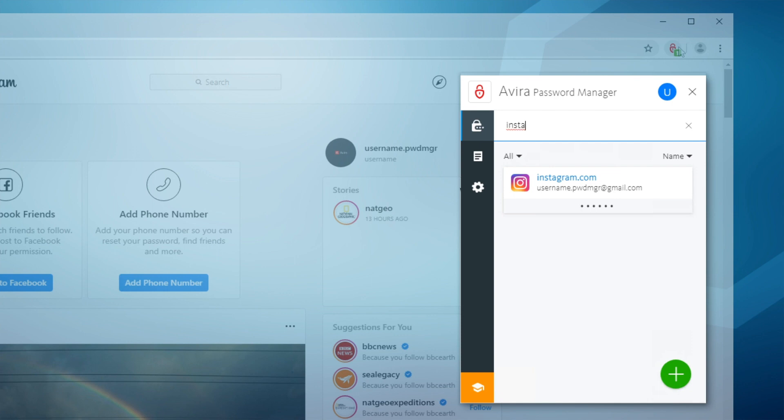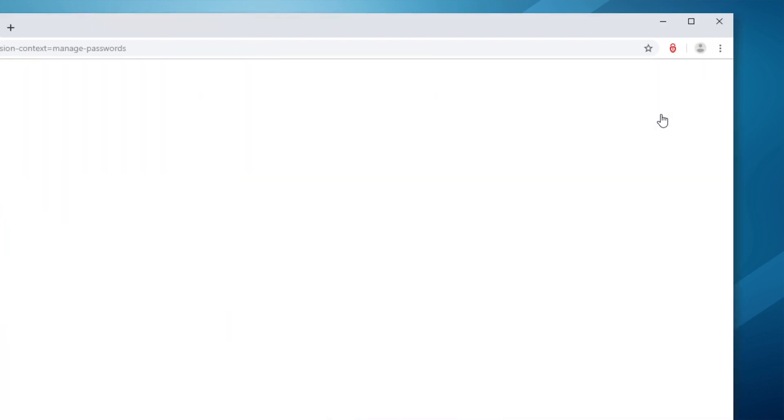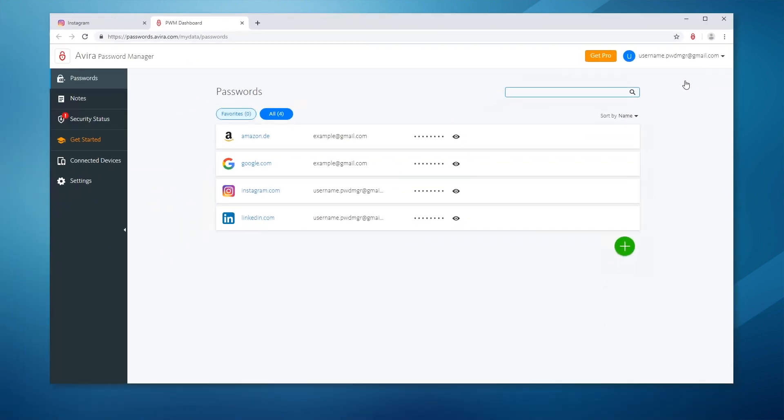If you want to open your Avira Password Manager dashboard, click on the user symbol at the top right and then on Open Web Dashboard.